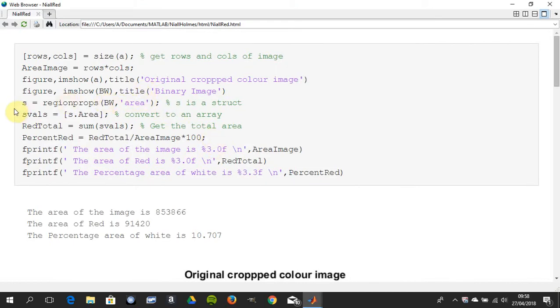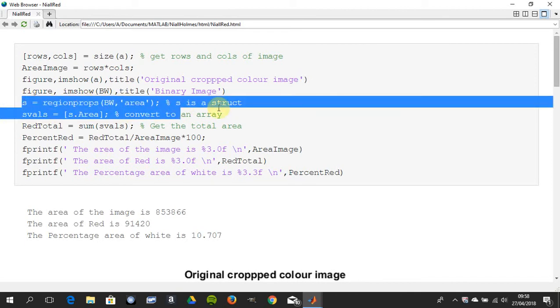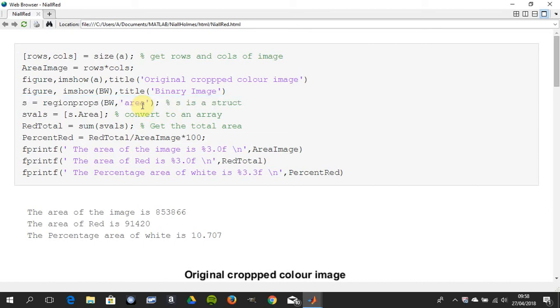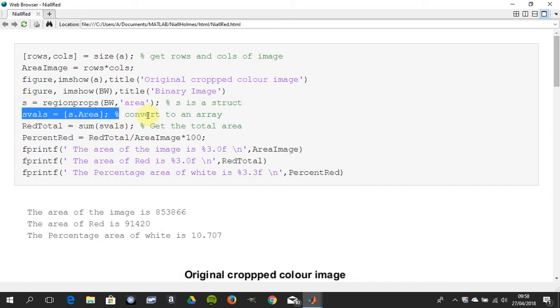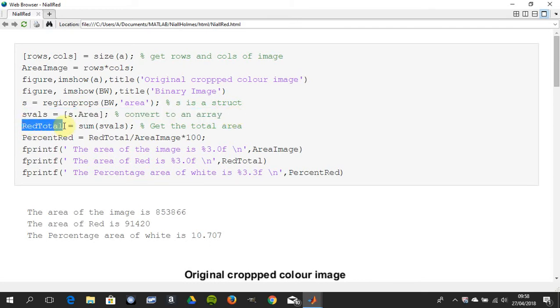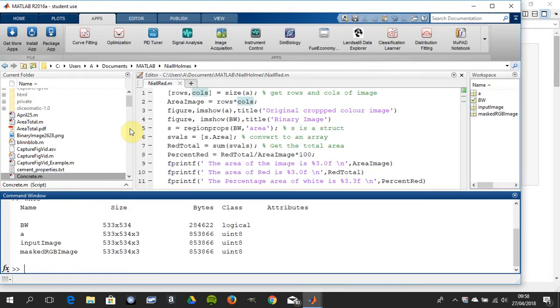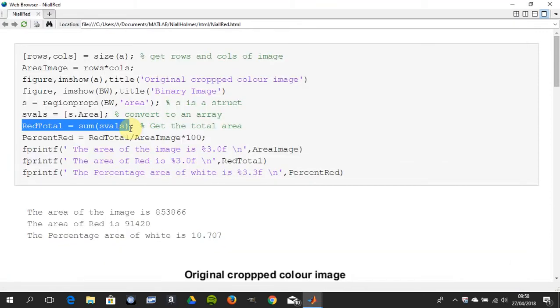So what I did here was I got the region props of the black and white image and I just looked for the area. And I convert that, it would be a struct, S is a struct, then I converted it to an array. And then what I did was I totaled that, so I've totaled all the whites. And remember just to go back here a sec, I've lost the image but I've totaled all the whites and remember the whites are the red.